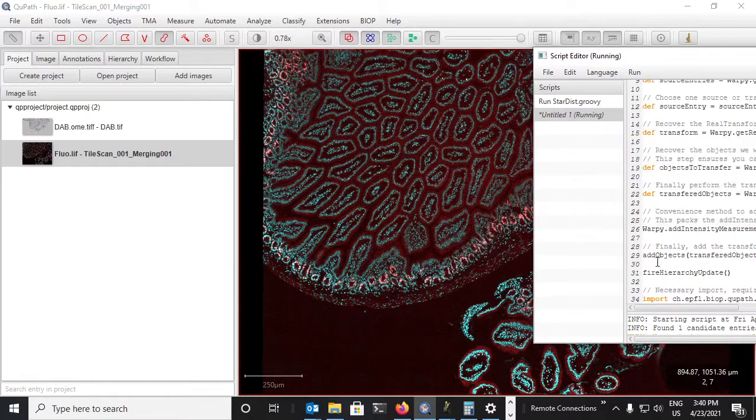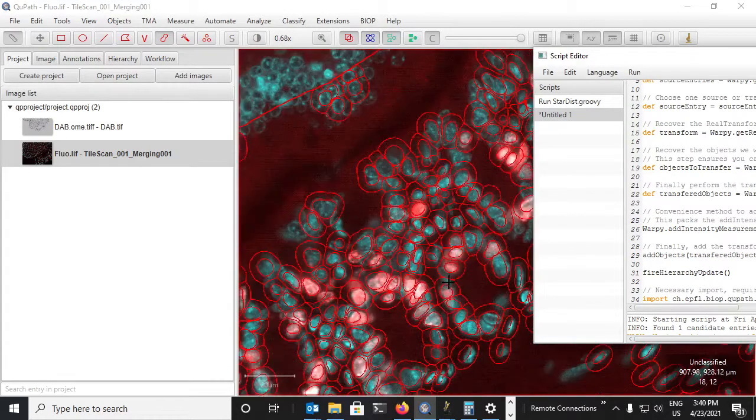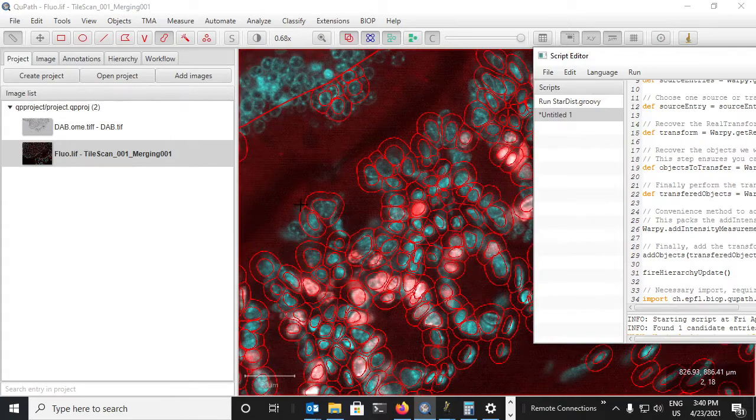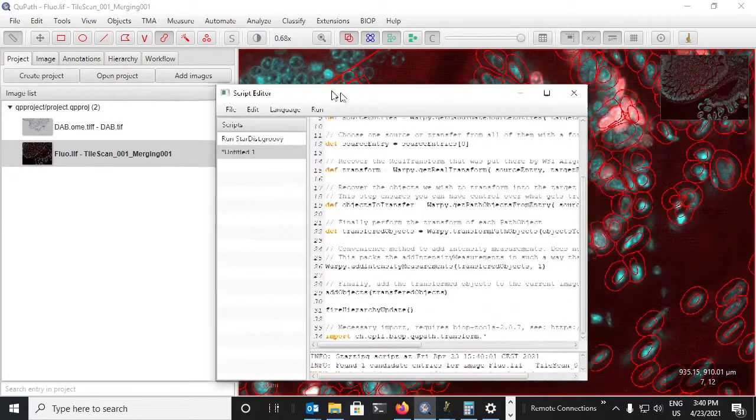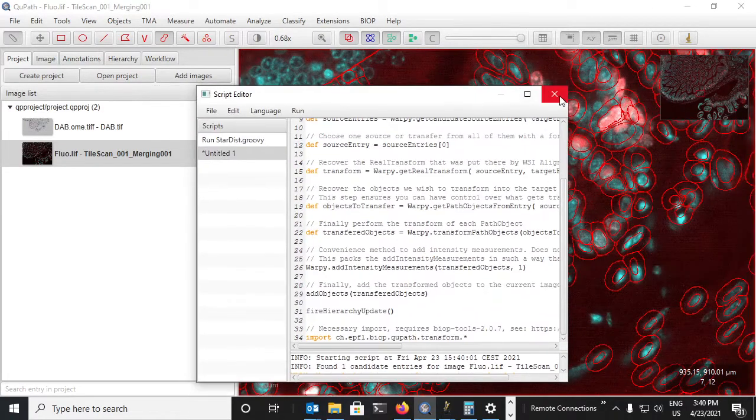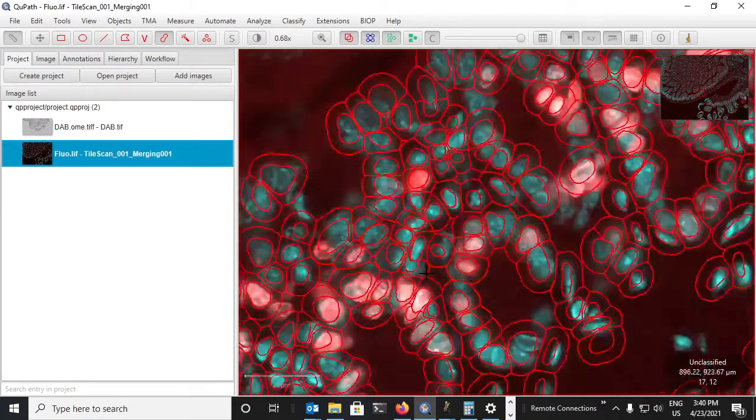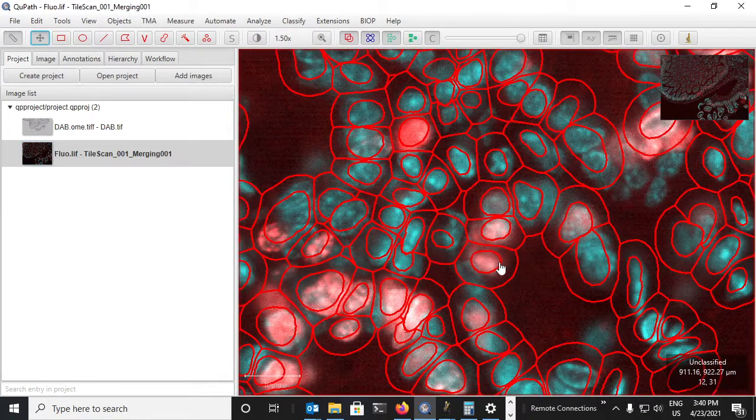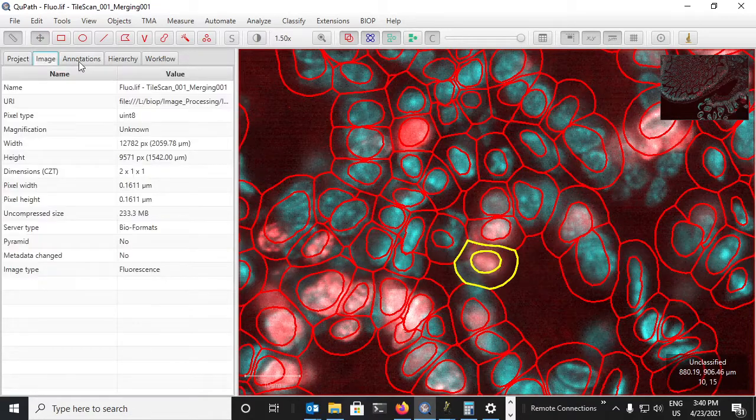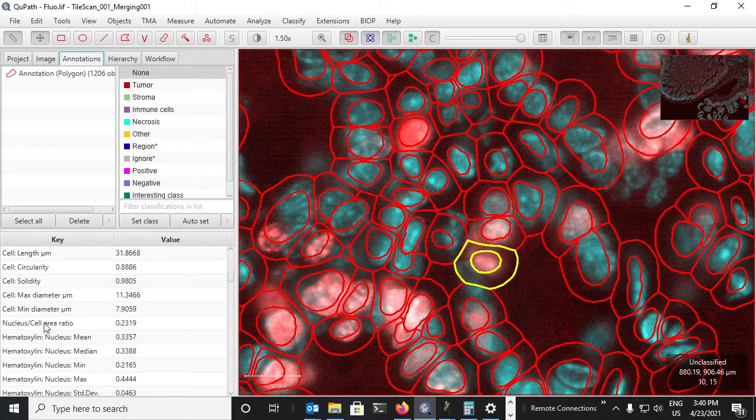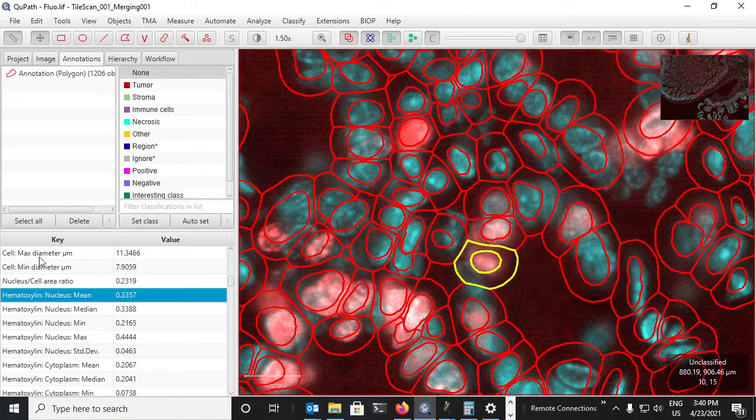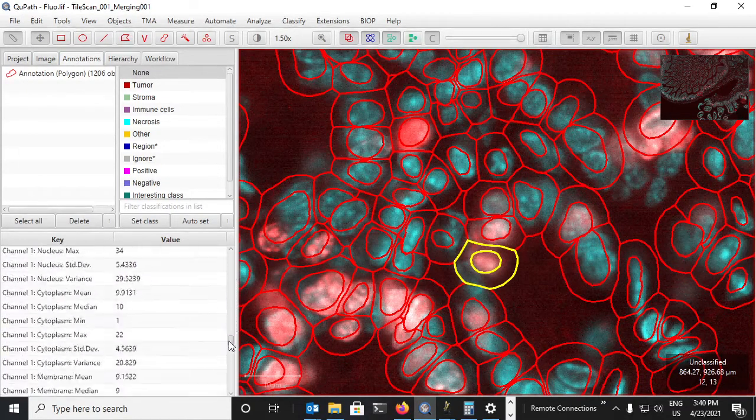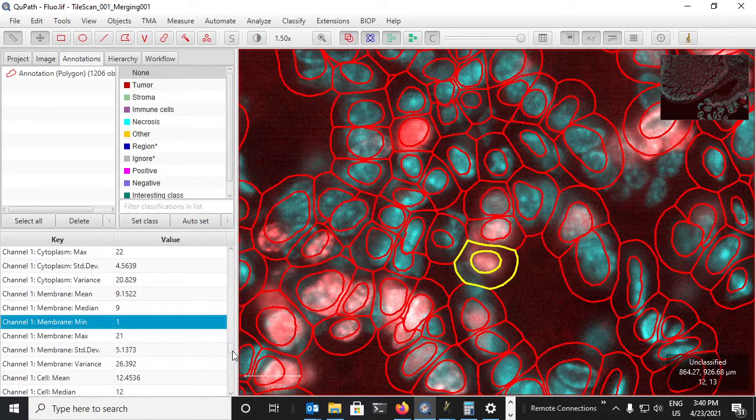On top of that, if I close my script, we can see that every single one of these cells contains the statistics from the DAB image and now also the statistics for channel one and channel two.